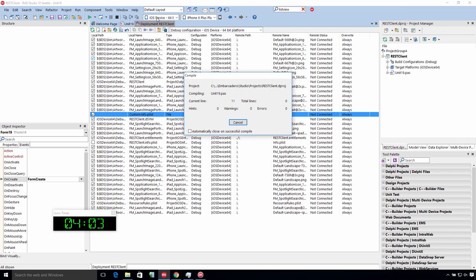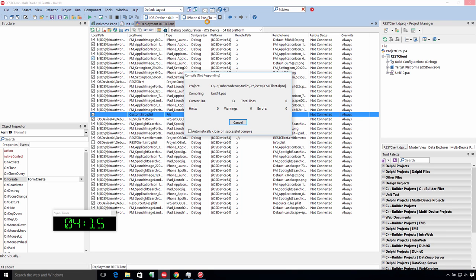You notice, as soon as I switched to iOS 64, it connected to my Mac to see my iPhone 6 Plus is connected, which is cleverly named iPhone 6 Plus Plus. And now it's compiling and deploying to my iPhone 6 Plus.